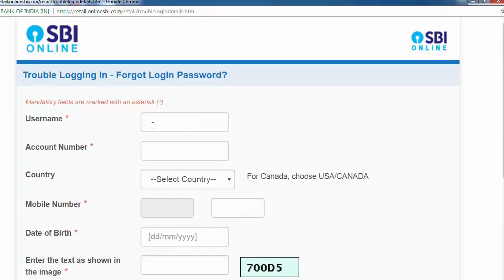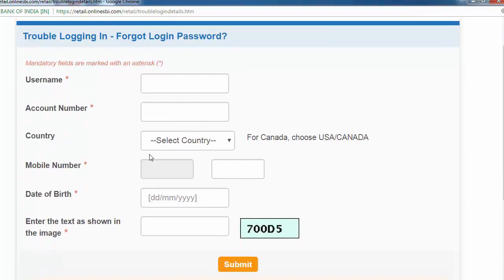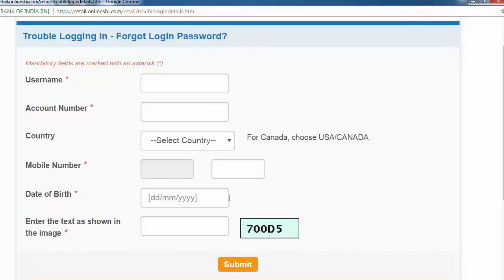Here is the username, account number, country, mobile number, and date of birth. So I am going to fill the text fields.